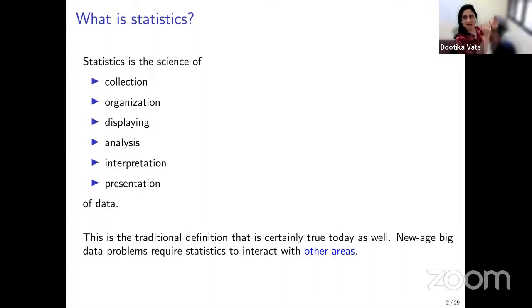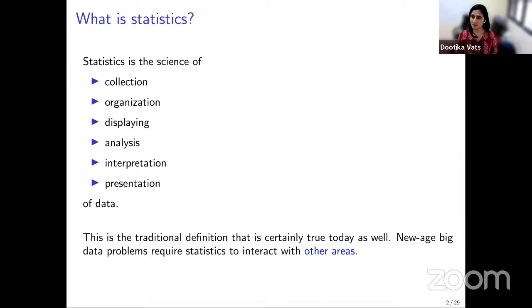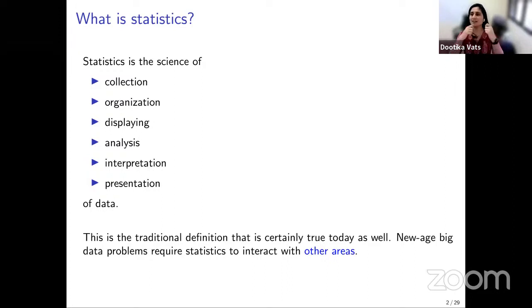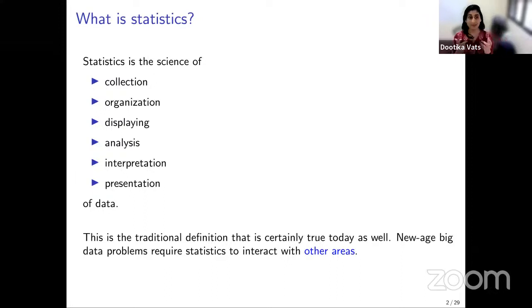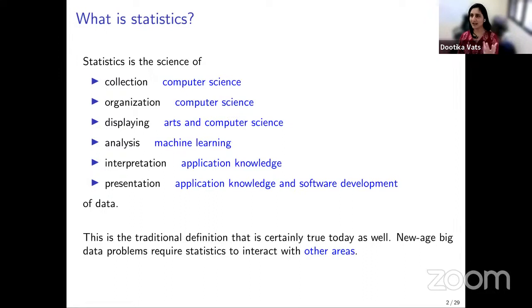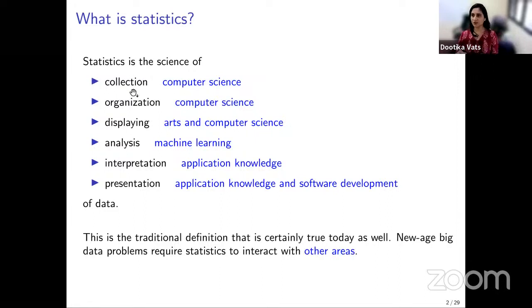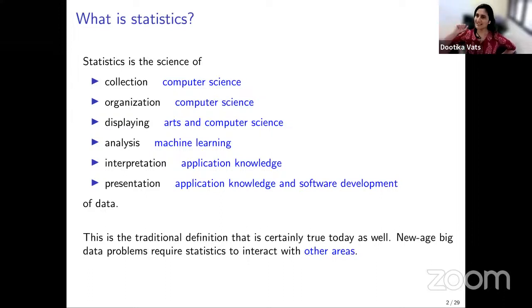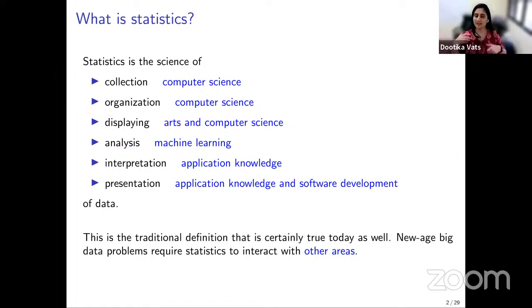Data is no longer just collected in experiments. Data is also collected by computers, the internet, companies, organizations, and bots. The way data is collected is very different, and that makes statistics — which is traditionally just this — interact with other fields. For example, for the collection of data, we can't just rely on people filling surveys or experiments. Computer science tools are required because you may need to scrape the web, go to different websites, and collect data, which requires knowledge of networking, computer science, and data structures.